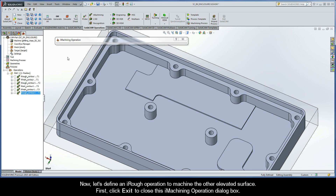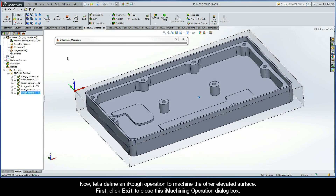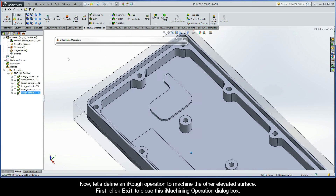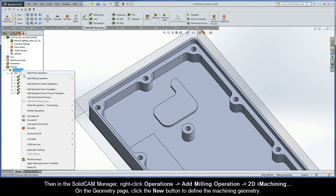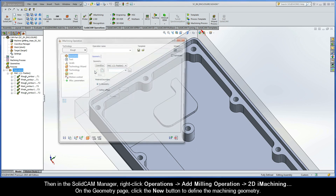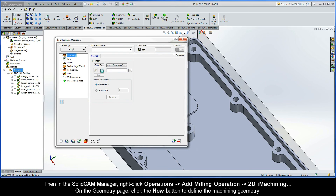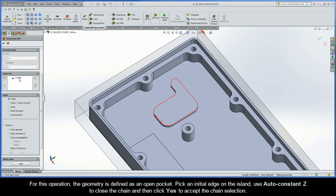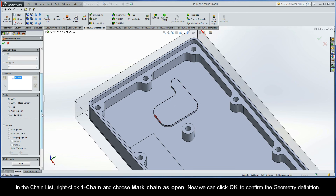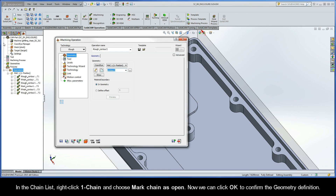Now let's define an iRough operation to machine the other elevated surface. Click Exit to close this iMachining operation dialog box. Then in the SolidCam Manager, right-click Operations, Add Milling Operation, 2D iMachining. On the Geometry page, click the New button to define the machining geometry. For this operation, the geometry is defined as an open pocket. Pick an initial edge on the island, use AutoConstantZ to close the chain, and then click Yes to accept the chain selection. In the chain list, right-click Chain 1 and choose Mark Chain as Open. Now we can click OK to confirm the geometry definition.